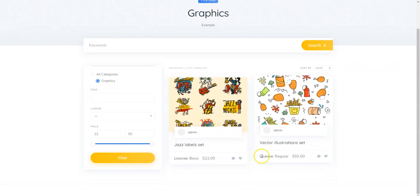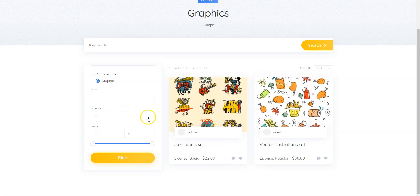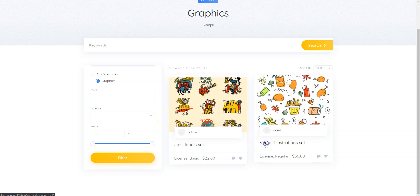As you can see, it's displayed along with our custom field, and we can filter listings by license type. But let's also try to buy this illustration set.